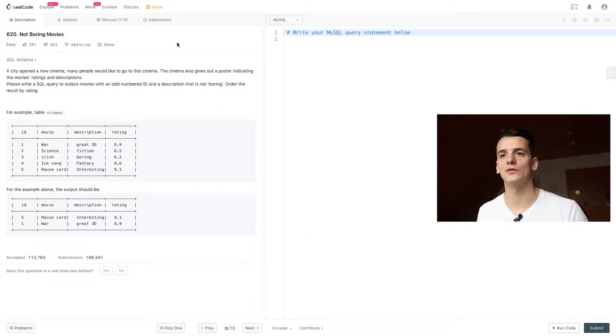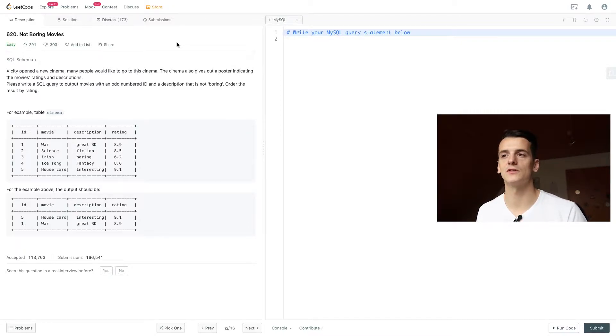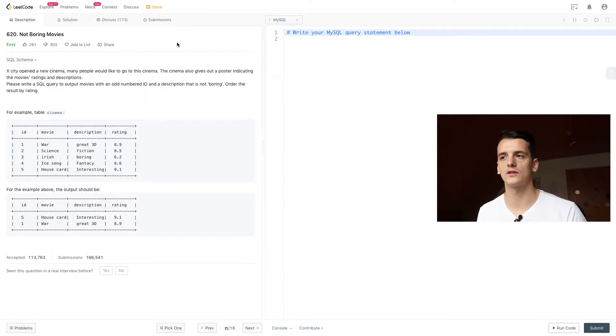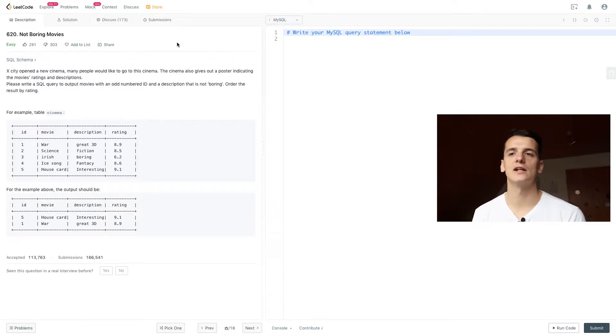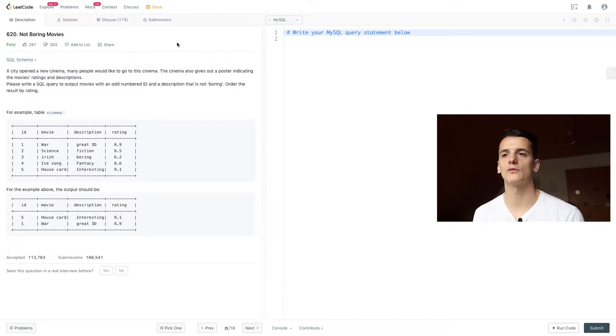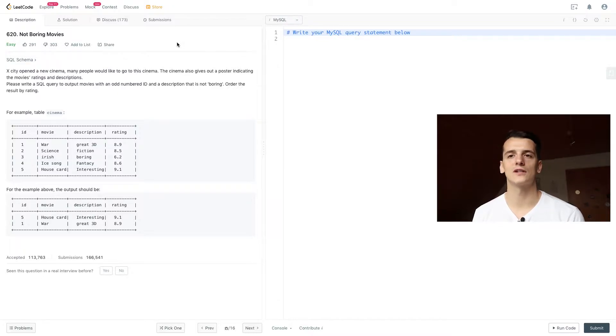So the question states, a city opened a new cinema, many people would like to go to this cinema. The cinema also gives out a poster indicating the movies, ratings and descriptions. Please write a SQL query to output movies with an odd numbered ID and a description that is not boring. Order the result by rating.